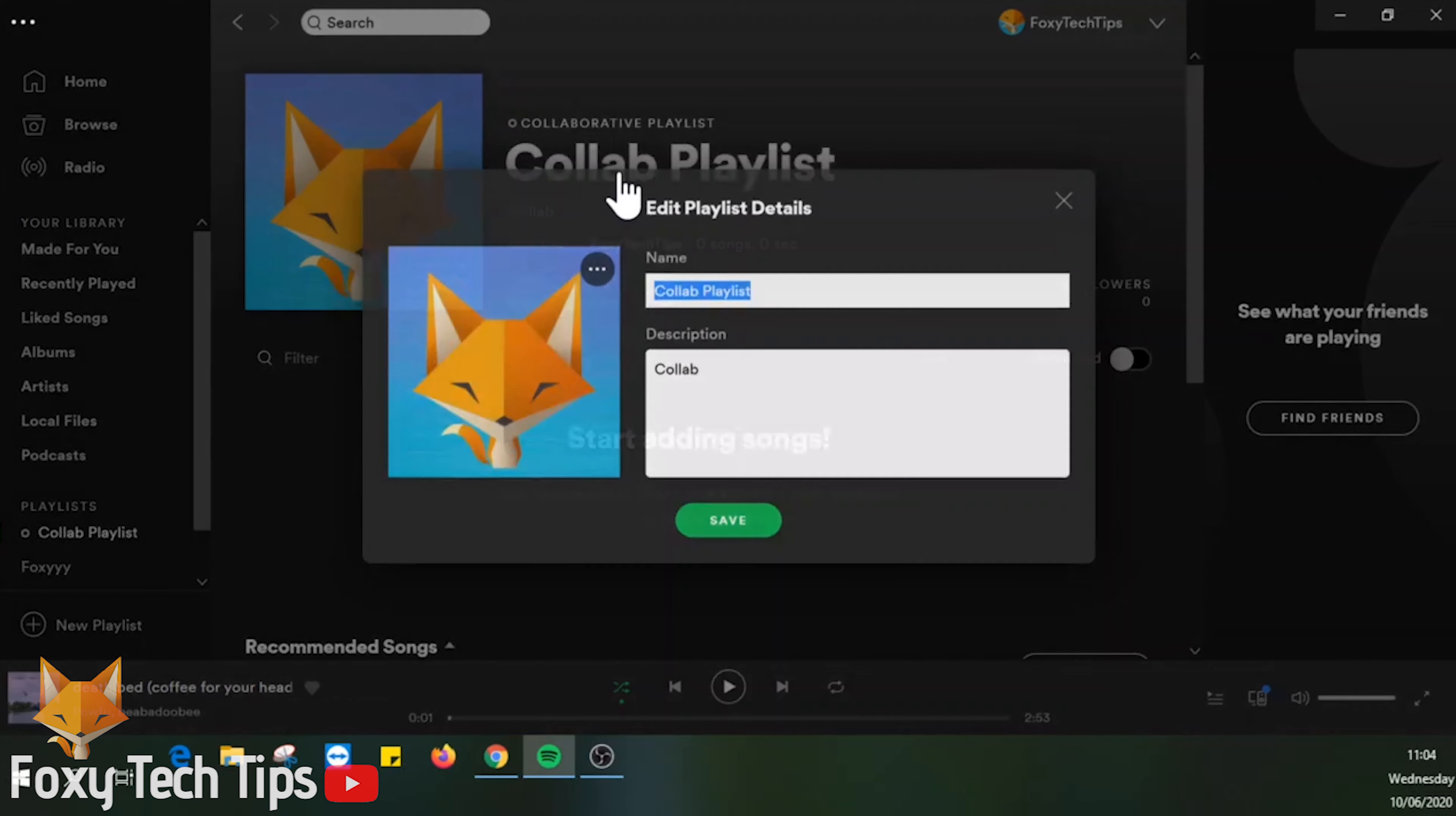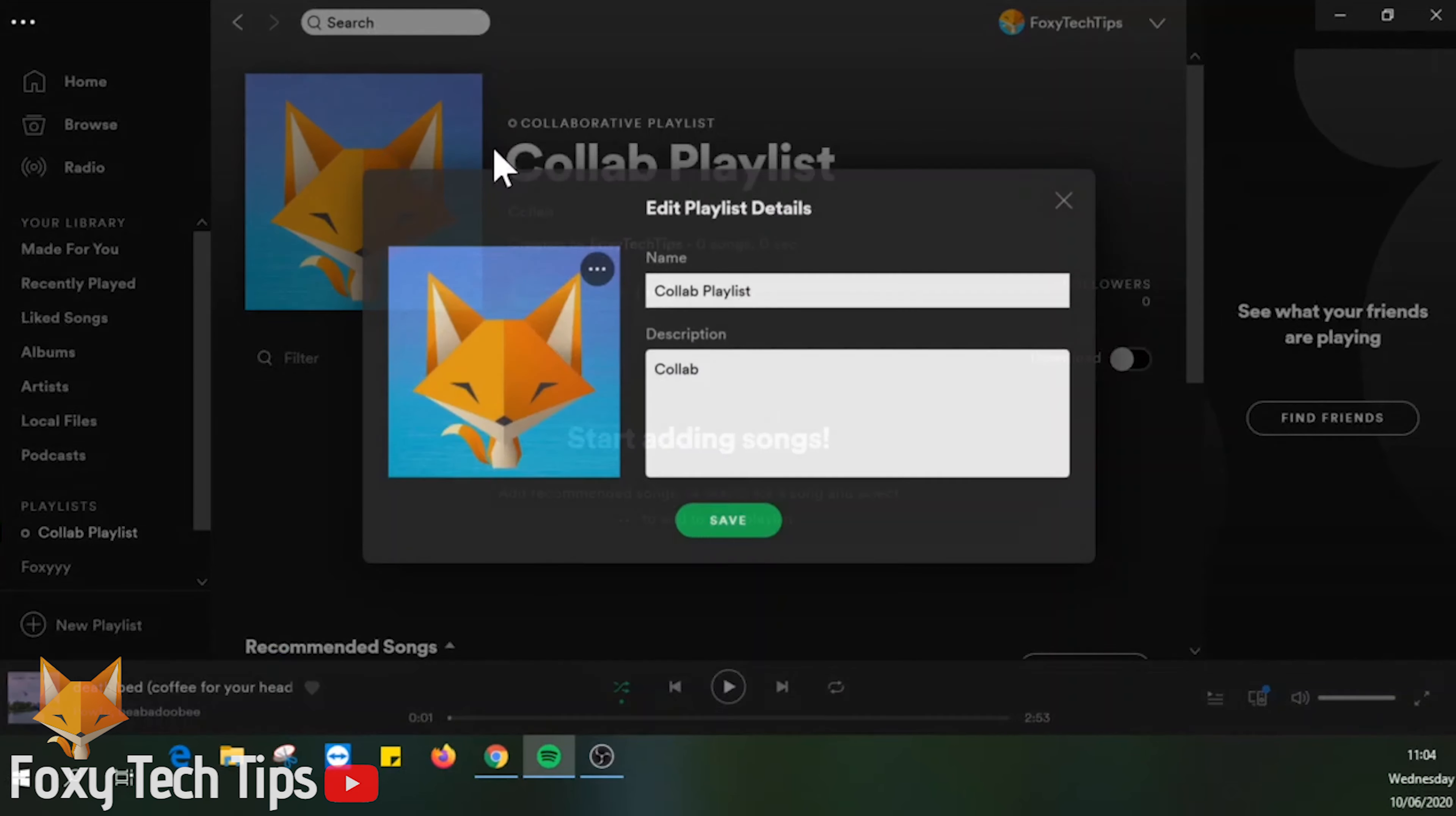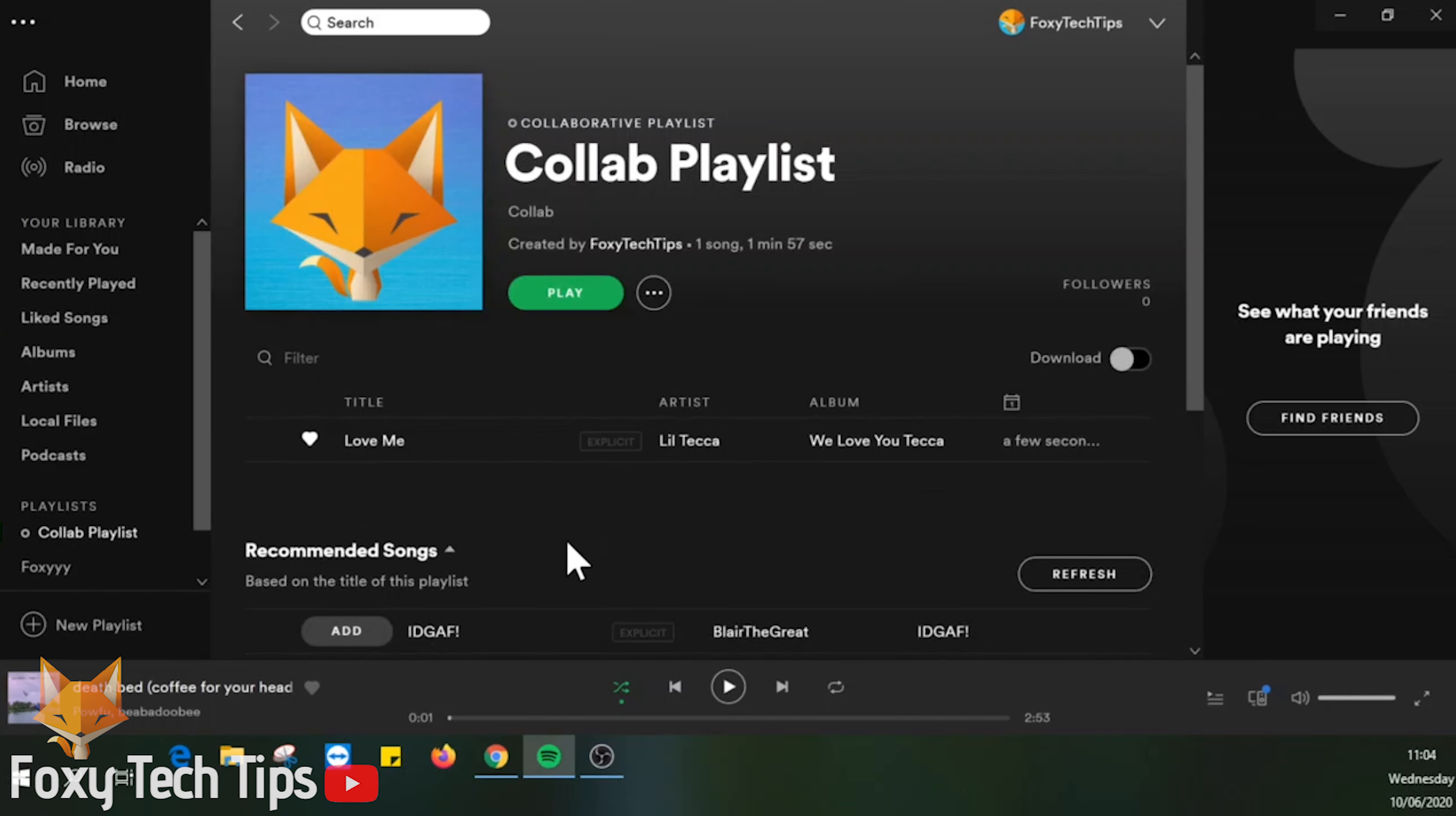You can now start adding your own songs and inviting your friends to add theirs. To invite a friend, tap the options button for the playlist.